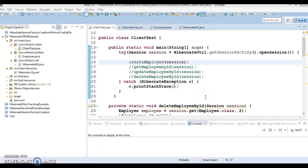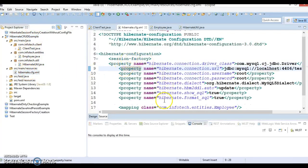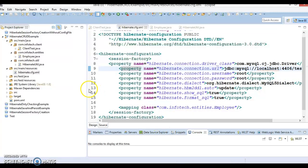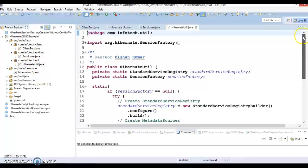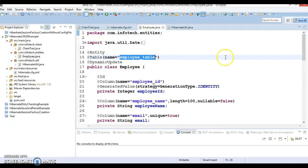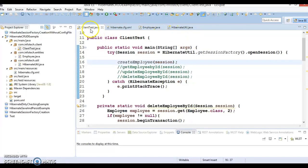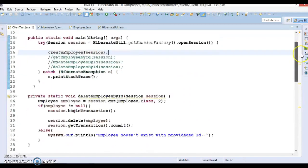Hello friends, my name is Kishan and welcome to this video tutorial. In the past video we learned how to perform CRUD operations using Hibernate 5. We had created a project with a Hibernate configuration file containing all the database information, a utility class responsible for creating a SessionFactory, an entity class bound to the 'employee_table', and a client program demonstrating CRUD operations.